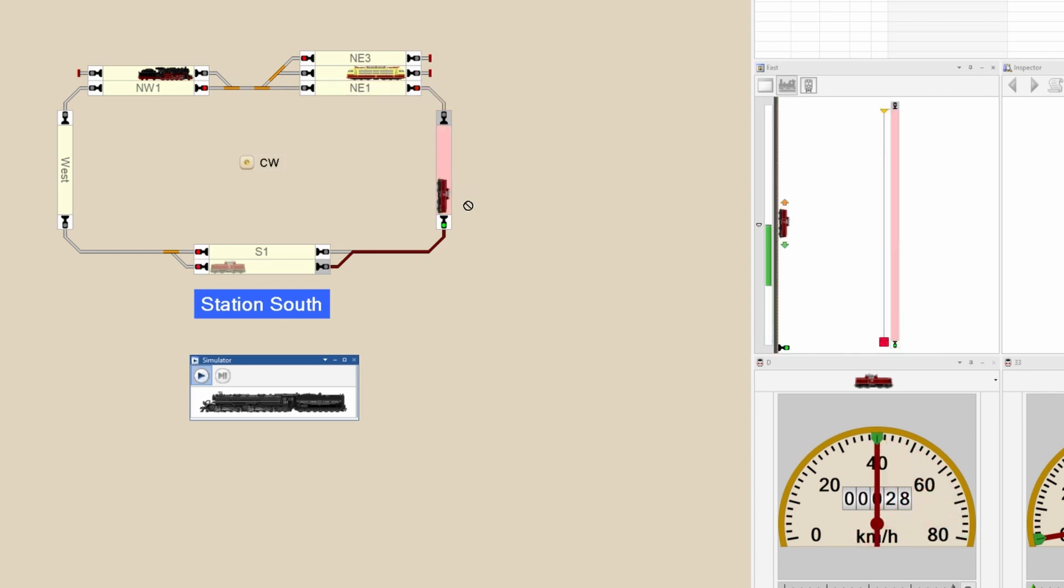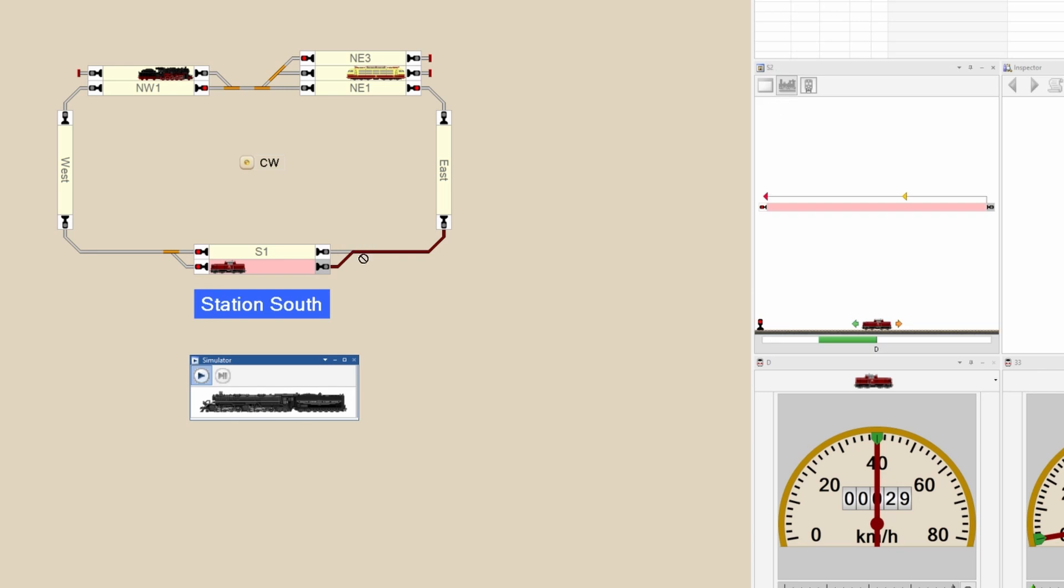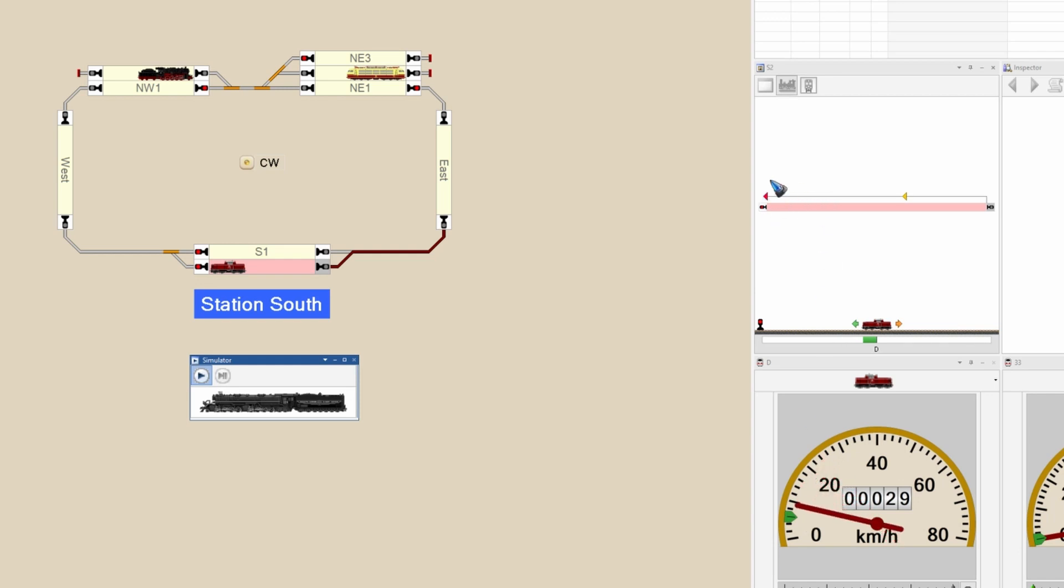Then it enters this block where it slows down to 40. That looks good on your layout, that the train already slows down in the block before it enters the station over all those turnouts. Then it reaches the brake marker, and then it further breaks down at 80 centimeters which was the stop marker. Train Controller was able to calculate exactly these centimeters from the known speed that we have given it.